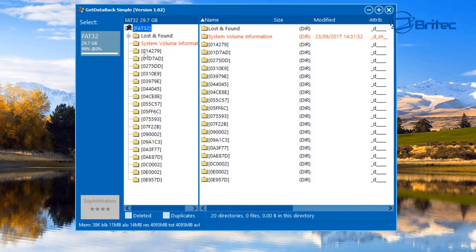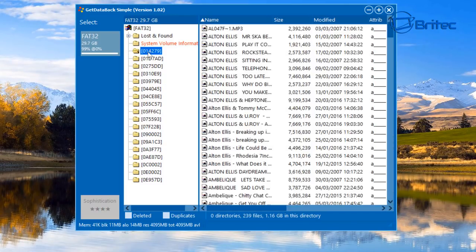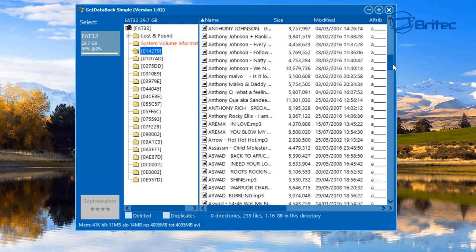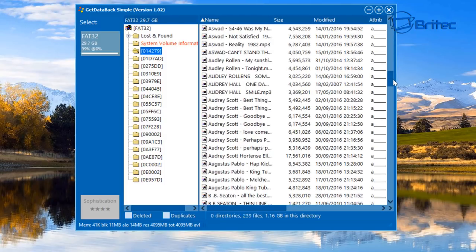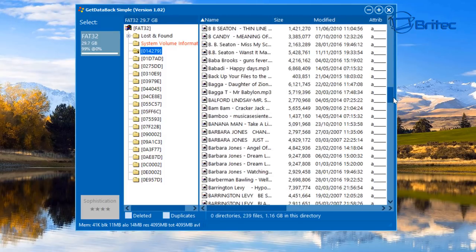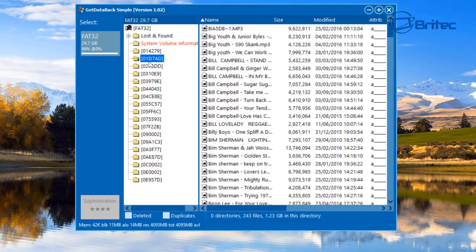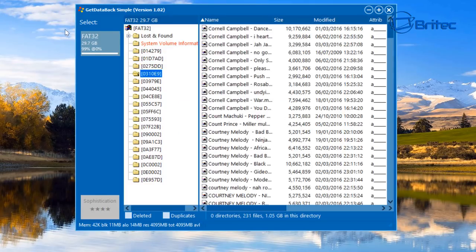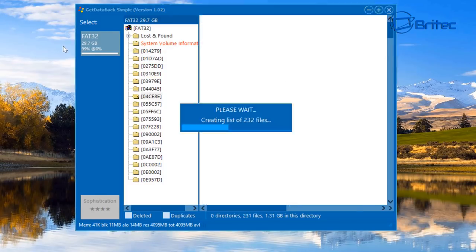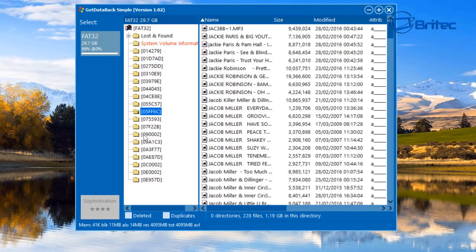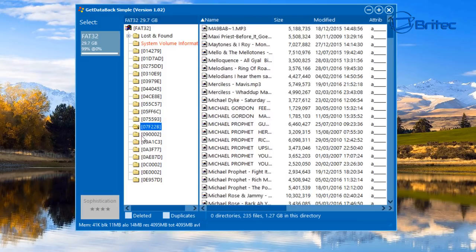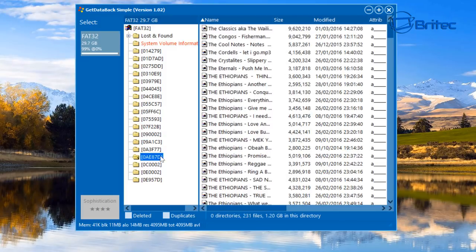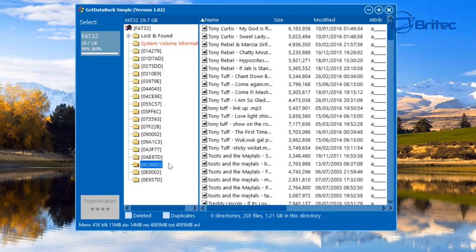We're going to click on the FAT32 part at the top and you should see all the folders and files that have been listed. You can see all my music is there, it's recovered all this music. There's tons of music on here and I actually lost this, it all got corrupted and I lost all my music, so I'm trying to recover this now.